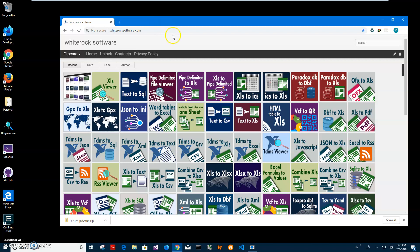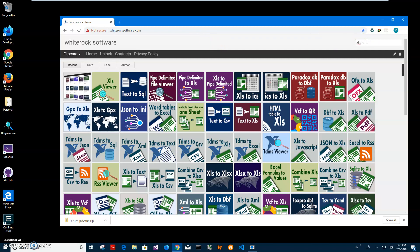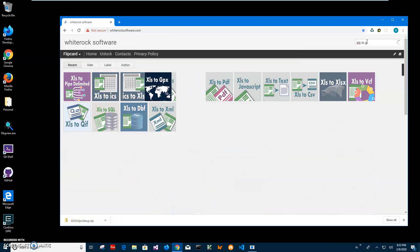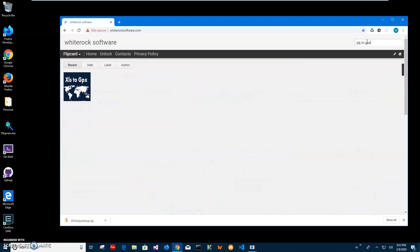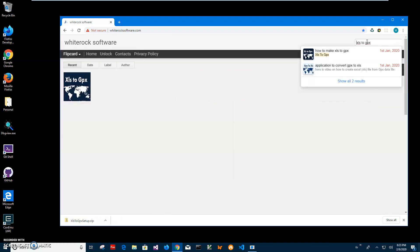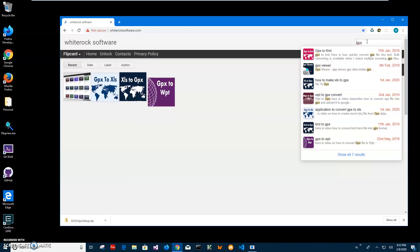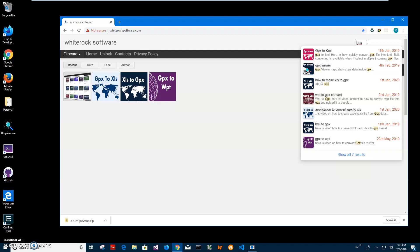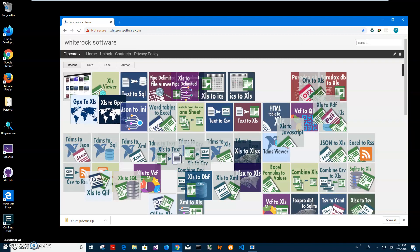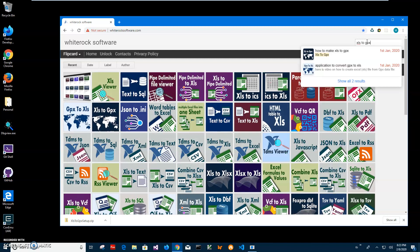So this is my website — I will link to this site in the description. To find the app I will click on search and type XLS to GPX. If you need a different GPX app you can just type GPX and you will see different GPX apps, but we need XLS to GPX.